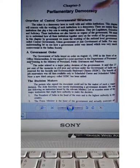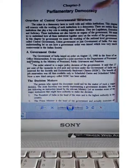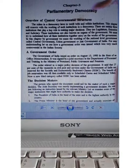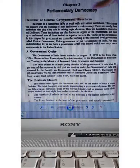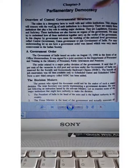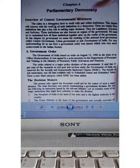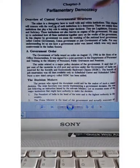So let's start the chapter, that is the overview of central government structure. Central government structure is my overview.